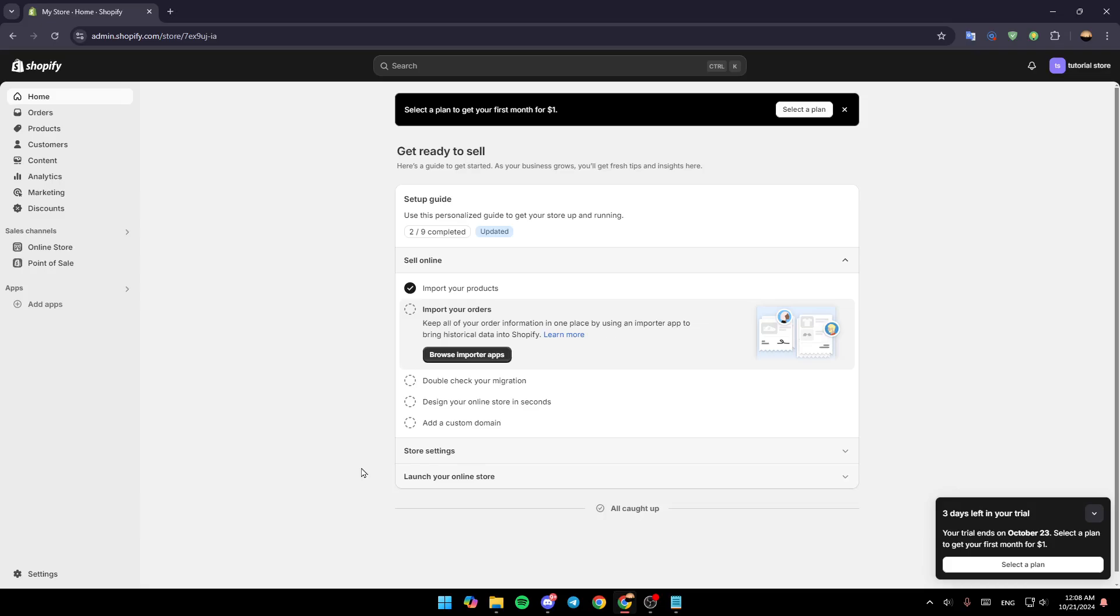As you can see, I'm right now on my Shopify dashboard and this is how the home page looks like. Right here on the left side of your screen